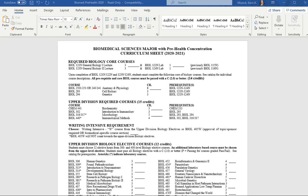Any currently enrolled ODU student that was admitted on a previous catalog has the option to switch into this program. So to determine if that's the best move for you, I want to highlight the differences between being a biology major on a previous catalog and this program.